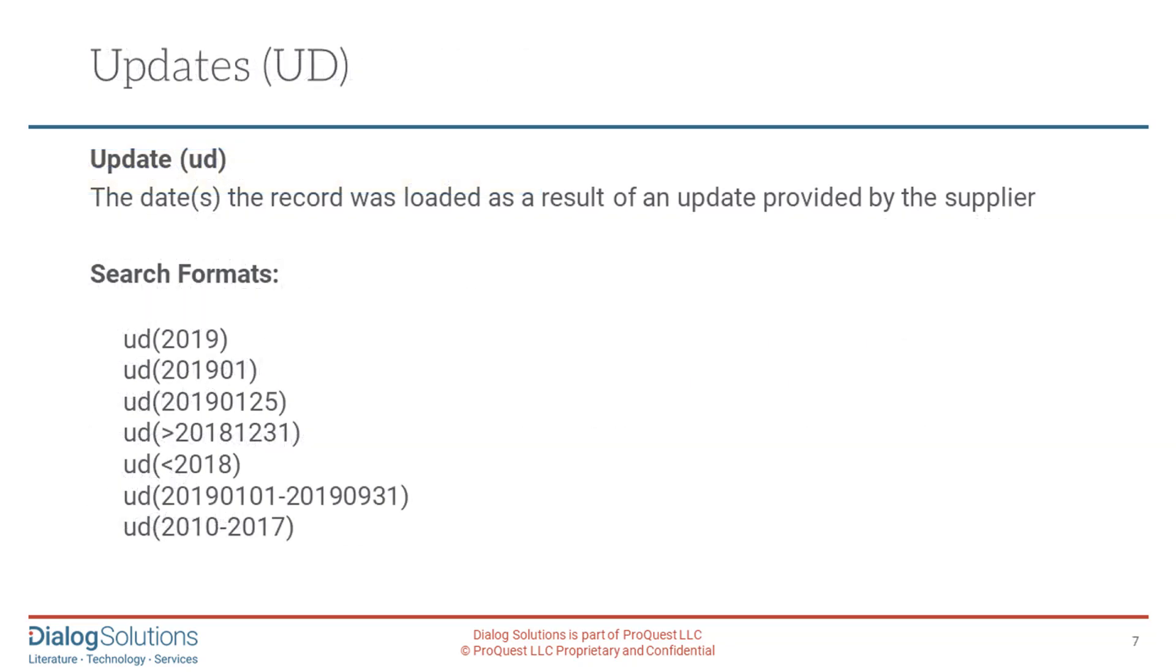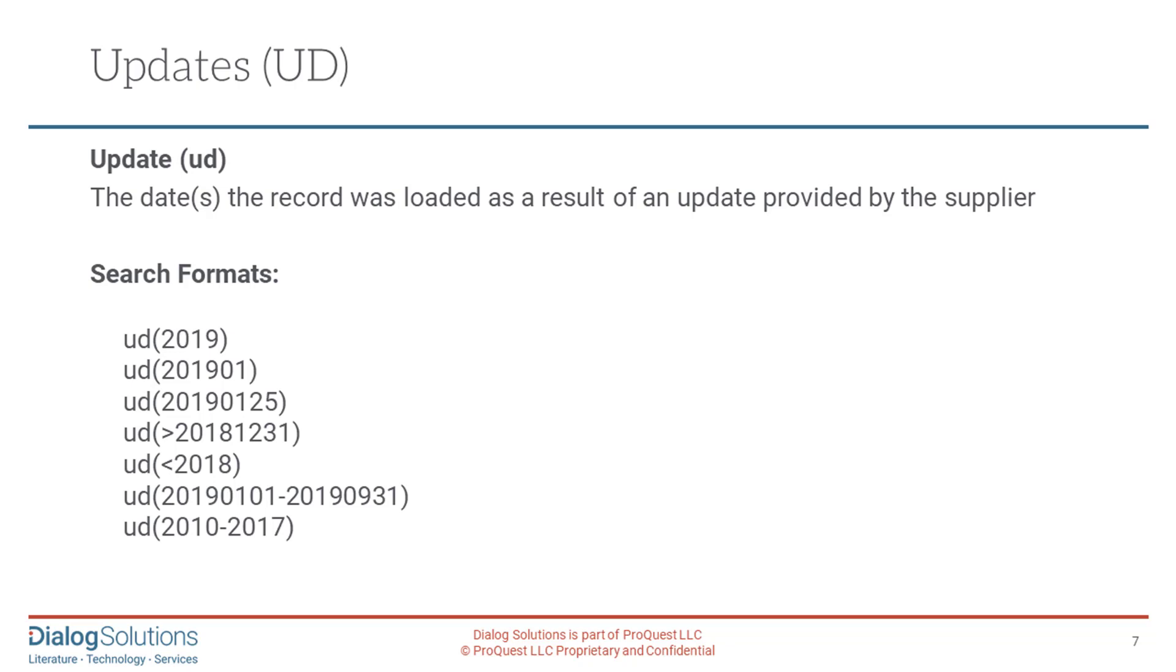Also in some databases, the information provider may update the record periodically. A patent record may be updated each time a new legal status change is reported, or a new patent is added to the patent family. Or in a non-patent database, the information provider may add information, or make some change, such as a different way of abbreviating the name of a journal. When that occurs, the date of each change is shown in the record in the Update or UD field.